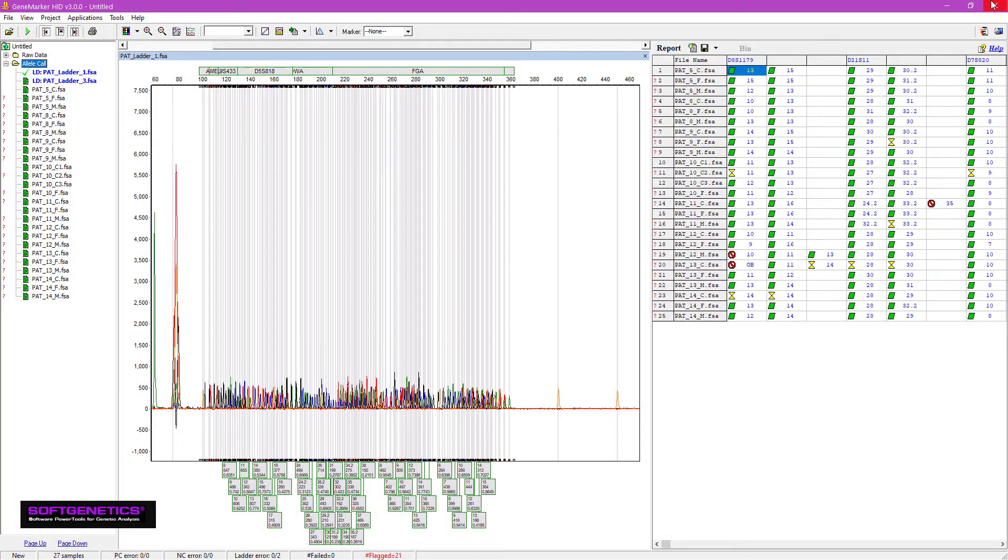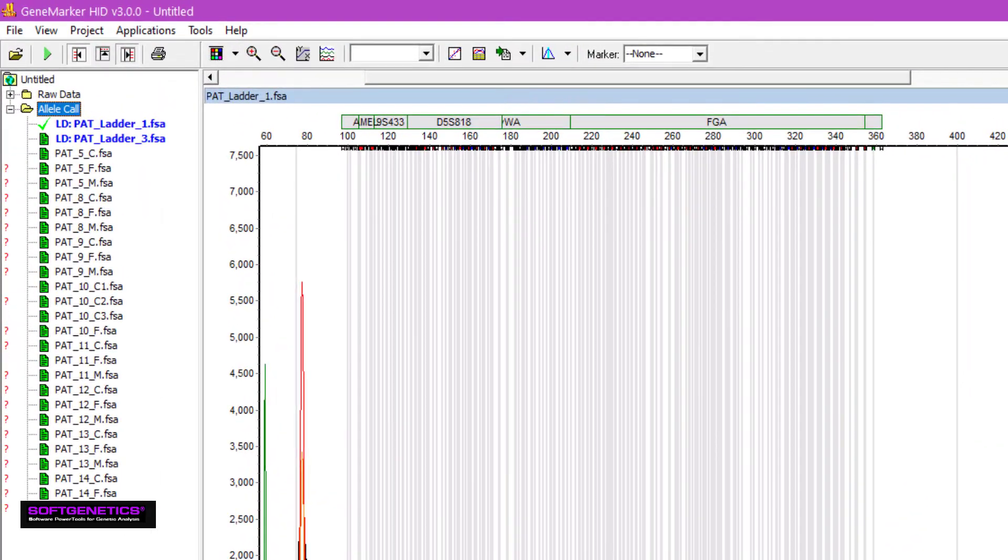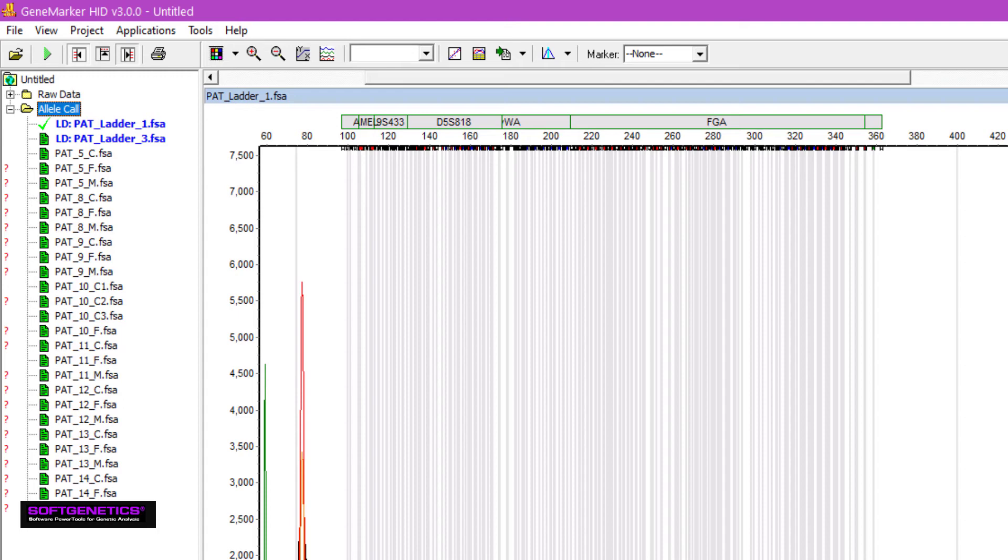We can also see that each ladder sample is now in bold. This indicates that the ladders passed, and were used to create a new project panel, which was aligned to each ladder. Because I have two ladders, two project panels were made.